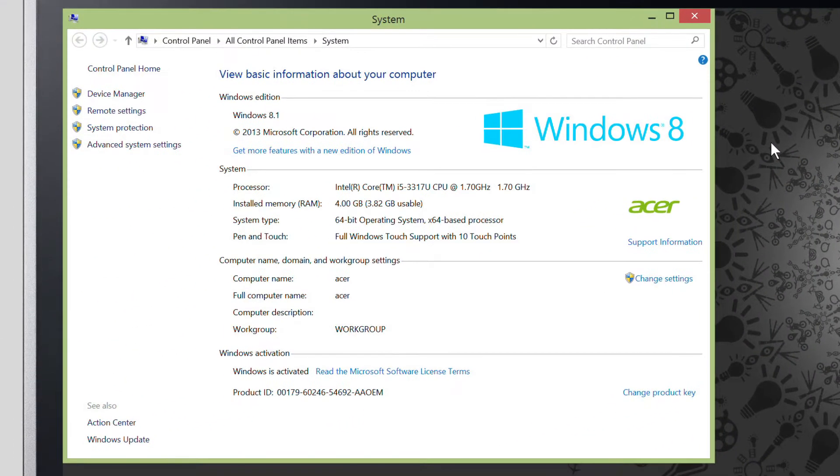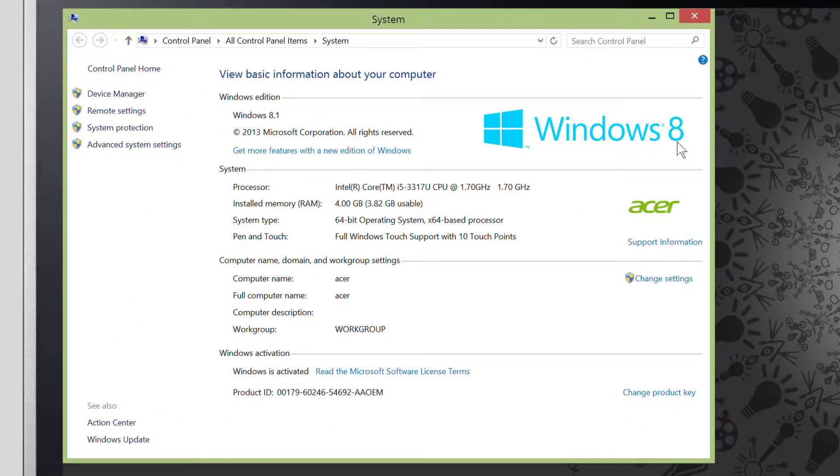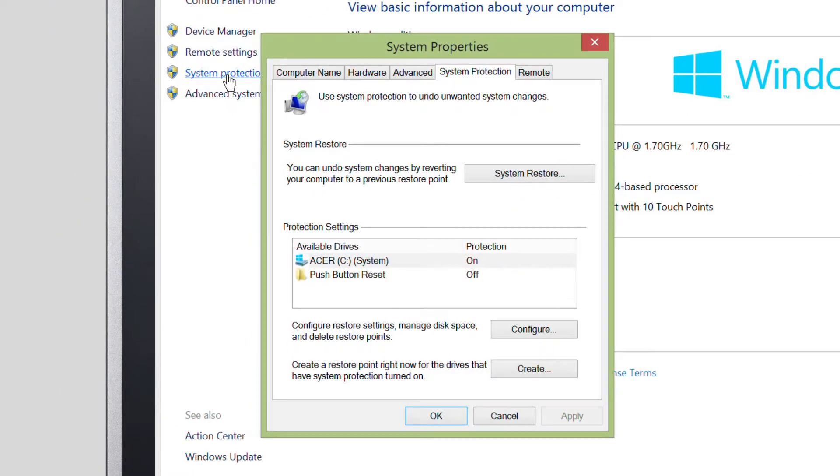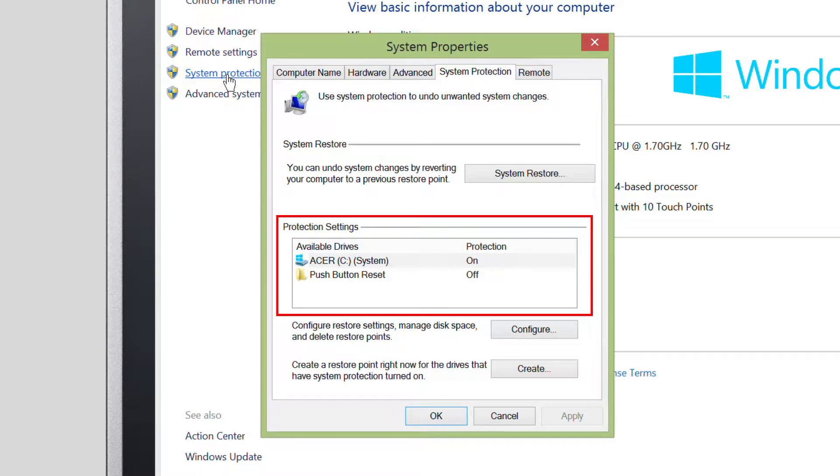In the window that comes up, click System Protection in the left column. In the next window, you'll see a list of drives under Protection Settings, and whether protection is on or off for them.